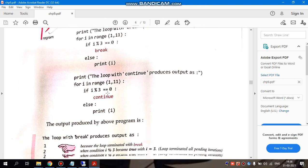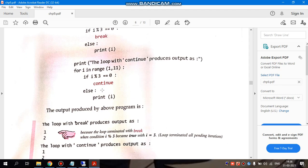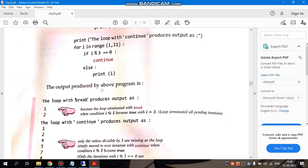Whereas, the same code when you write for continue, it says that when it is divisible by 3, or the remainder is 0, then just skip those values. They should not print. If you see the output of continue, then you will see something different.